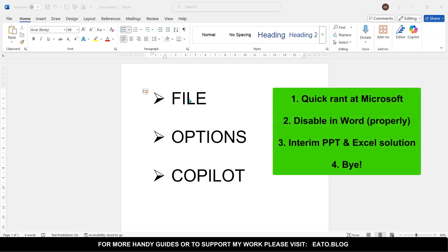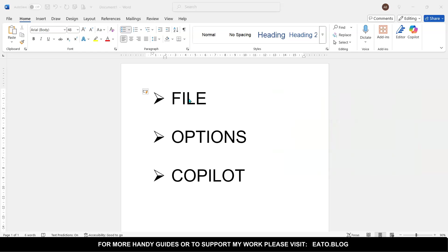The structure of this video is going to be how to disable Copilot in Word, and then PowerPoint and Excel. Excel isn't quite ready yet, but there's some options you have there. But I'm going to first start off with a bit of a rant and then I'm going to show you how to do it precisely.